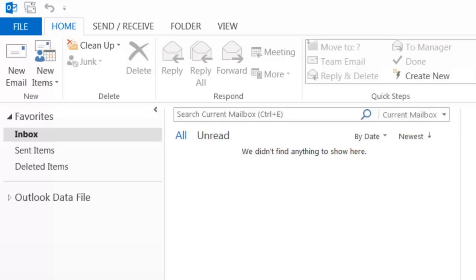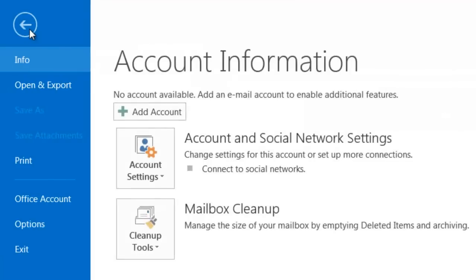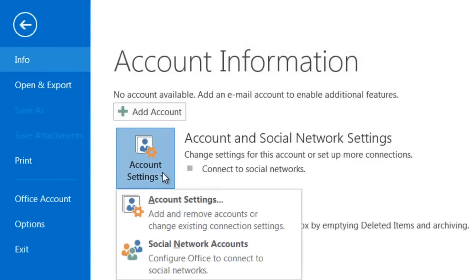First, you're going to want to open Outlook and then go to the File tab and go to Info, Account Settings, Account Settings.